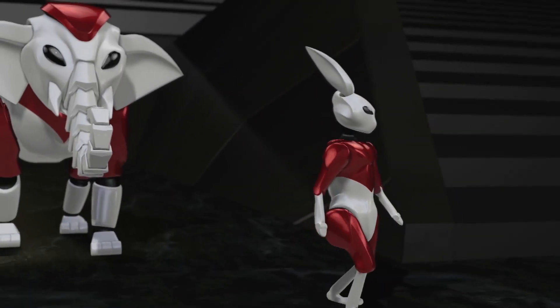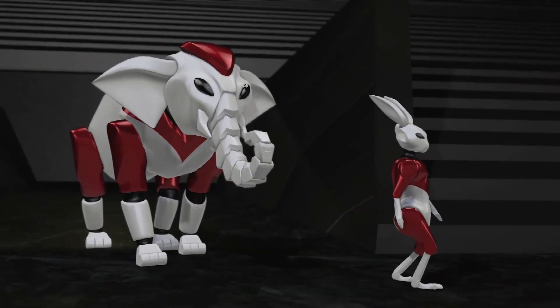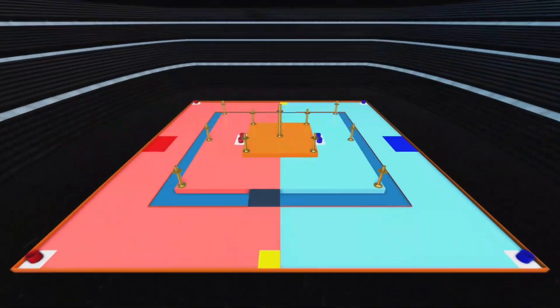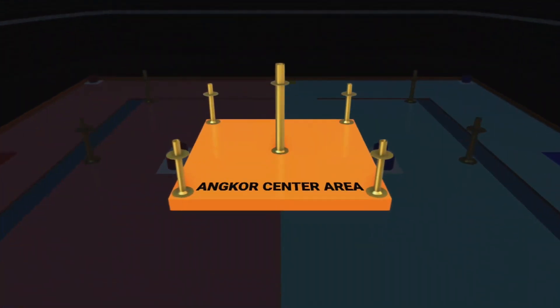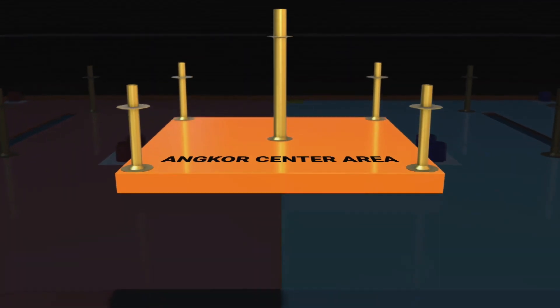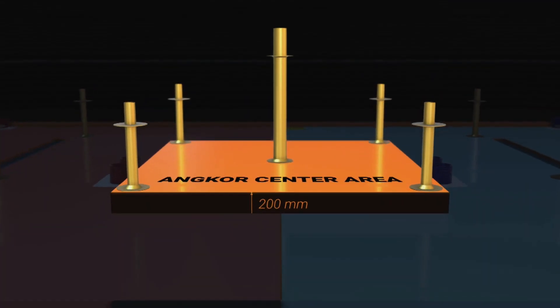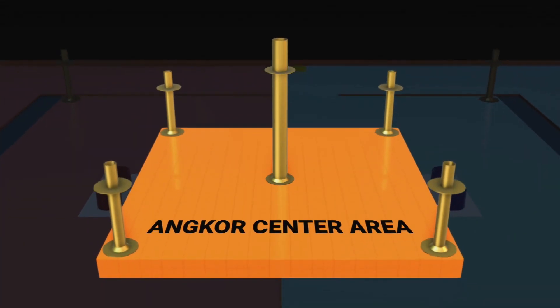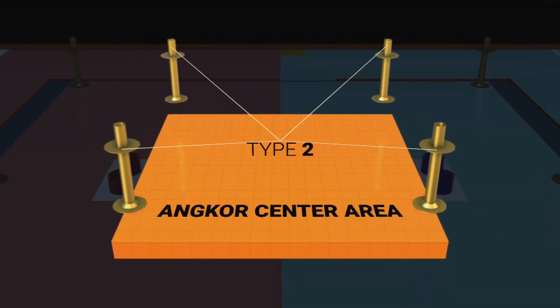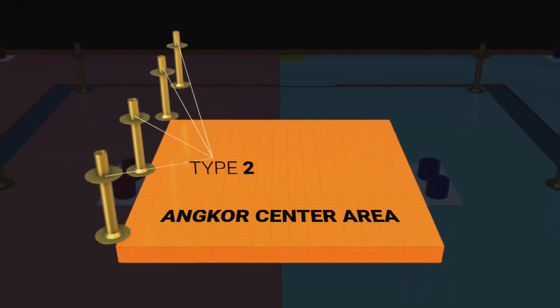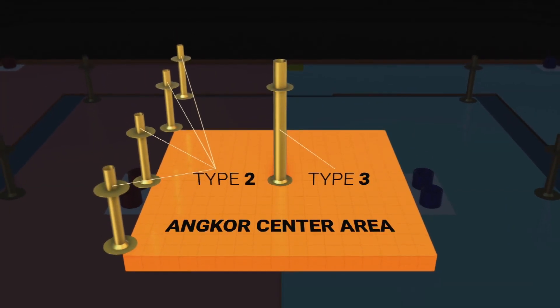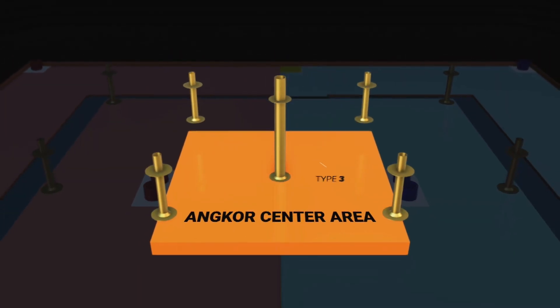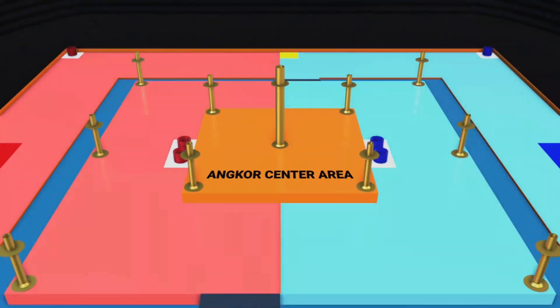Both robots can be either manual or automatic. The game field has Oncobot center area in the middle, which is raised 200mm from Oncobot area. There are four poles, which are type 2 poles inside the corners of the Oncobot center area and one pole, which is type 3, in the middle of Oncobot center area.